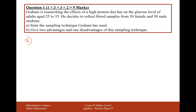For part A, he has used a quota sampling technique. He's got 50 female and 50 male. It's not random — he specifically asked for those numbers, so it's a quota.